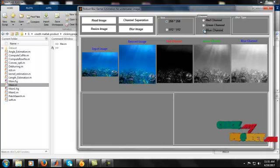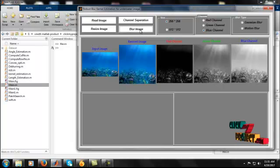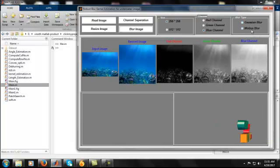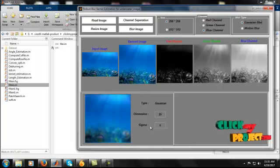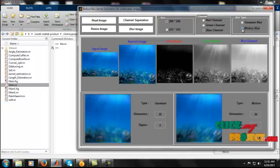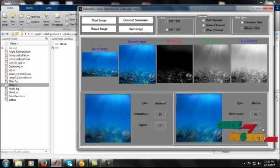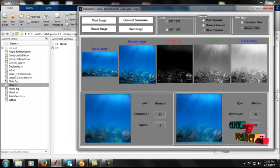After channel separation, we add blur and noise to the image. There are two types of blur: Gaussian blur and motion blur. For Gaussian blur, the dimension is 25 and the sigma value is 5 — sigma represents the added noise level. For motion blur, the dimension is 20 and the sigma value is 45. After choosing both motion and Gaussian blur, we move to the next step.